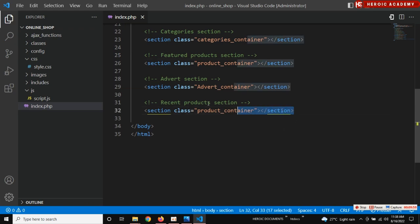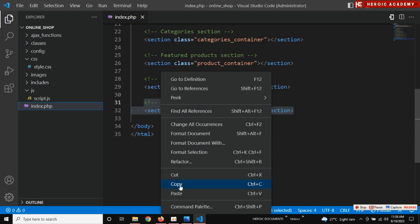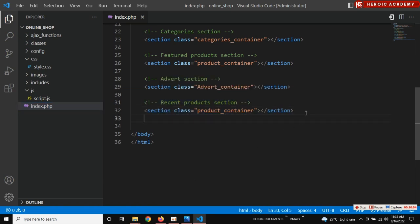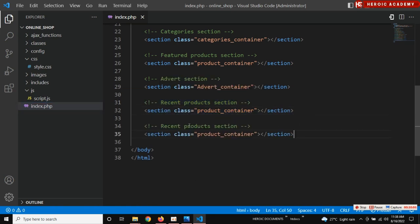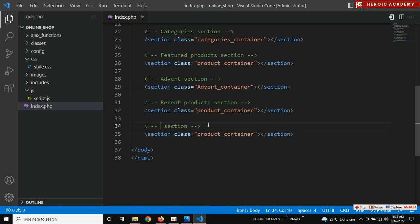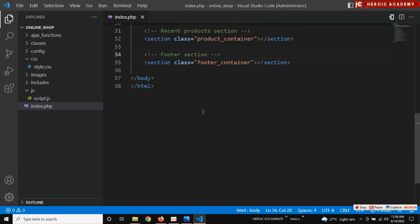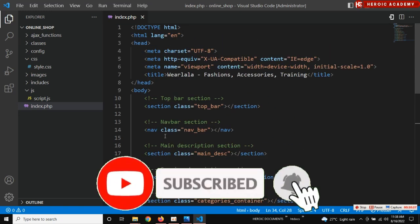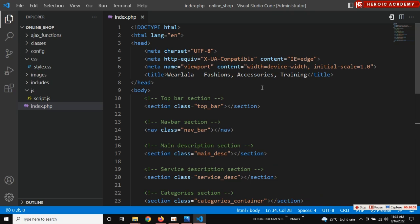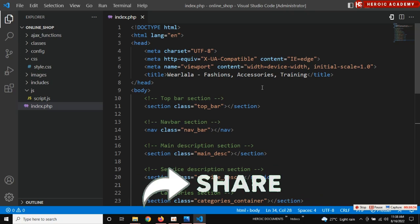The last but not least is the footer section. Change this to 'footer' and change this to 'footer container'. Awesome! I think we've done justice to creating sections for the home page. We did the work! Thank you so much — we'll continue in the next tutorial.